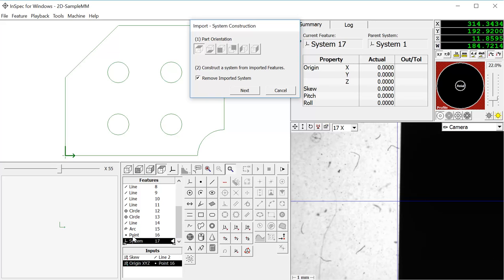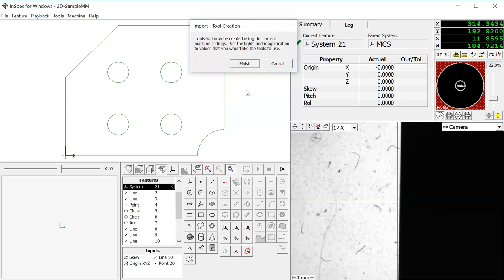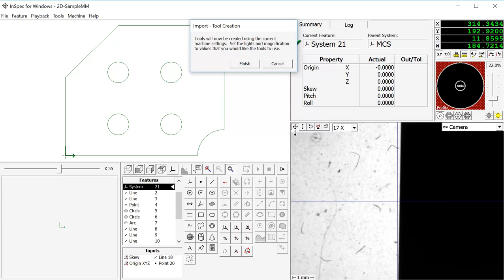This is the initial system that will be copied at the top of my features list. Clicking on Next, you will see System 21 is now at the top of my features list.